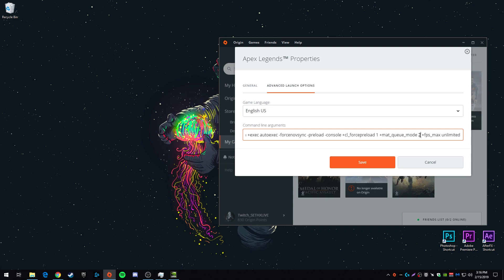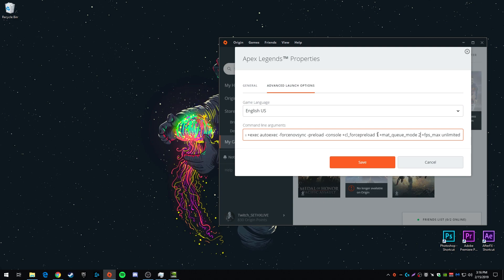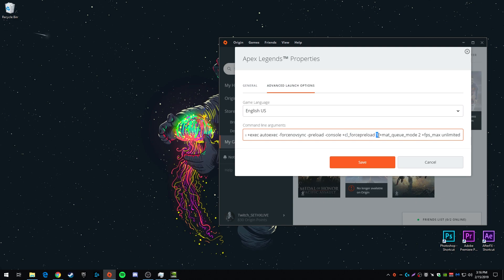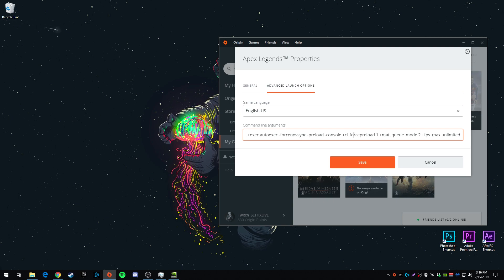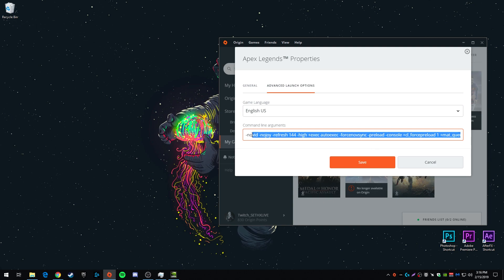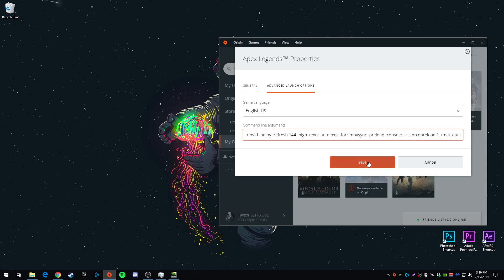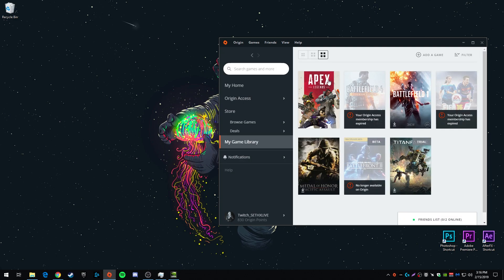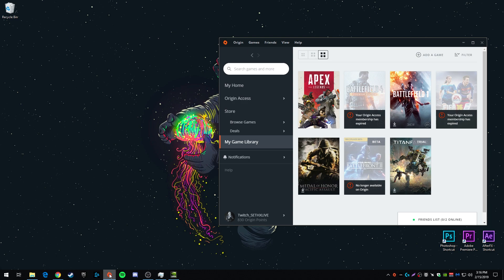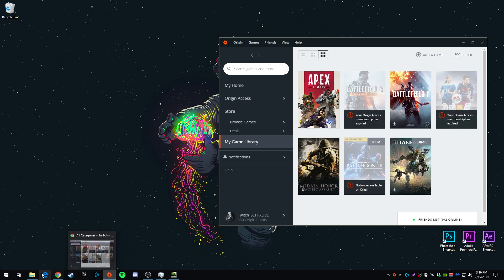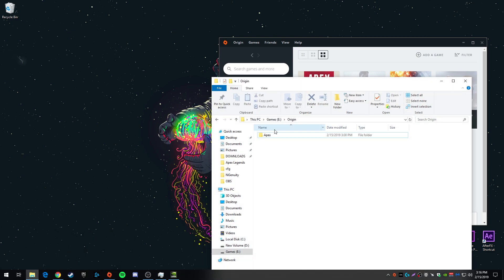And if you do have issues and you delete that and you still have problems, then also delete cl_forcepreload 1. Those are the two commands that may cause problems, but most likely won't. So once you copy and paste this in, go ahead and hit save. And what you want to do next is go to wherever you have Apex installed.